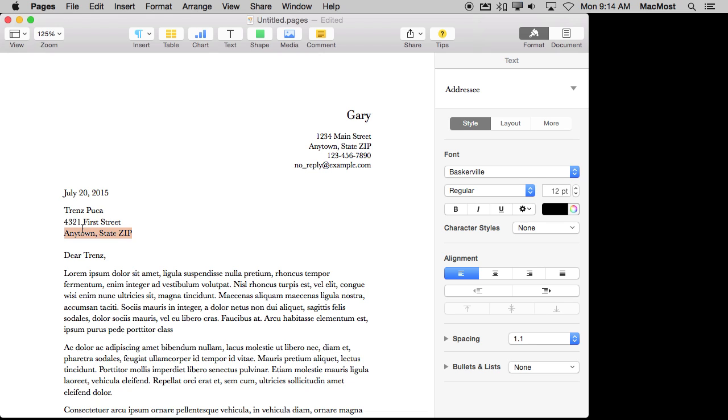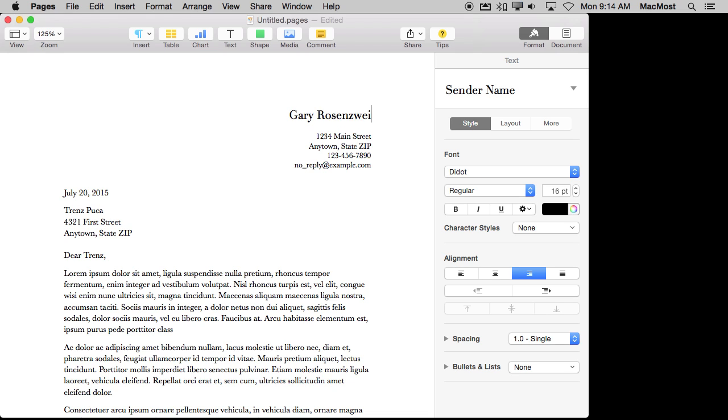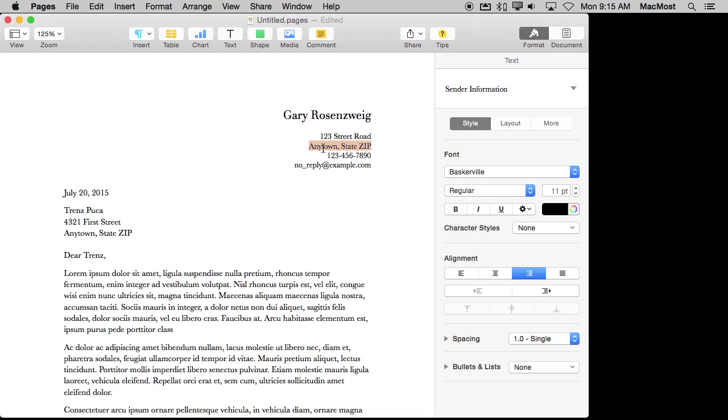You can create your own templates with placeholders or you can customize this one. For instance instead of having this be a generic address here I'm just going to type in my address and then I'm going to create a new template and save it so that I don't have to type all that every time I create a new letter. So for instance let's say I've got all that done.